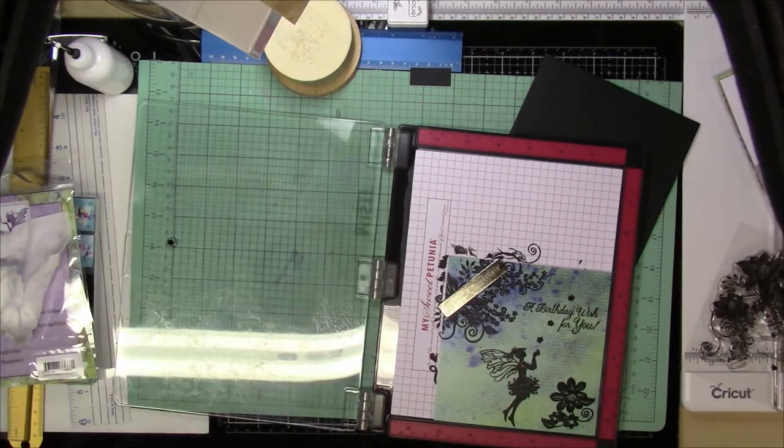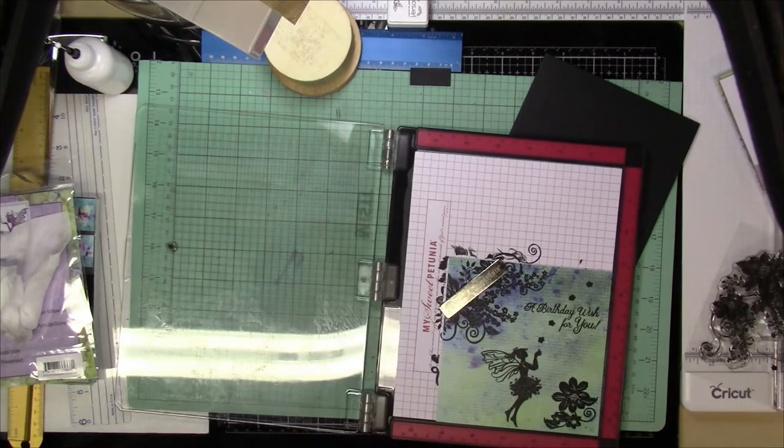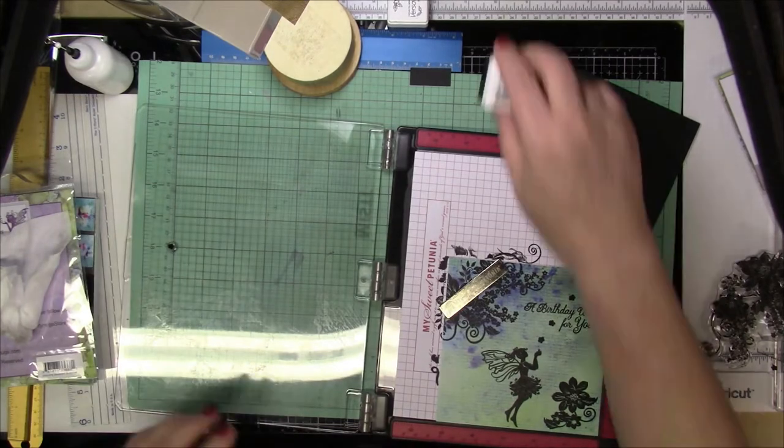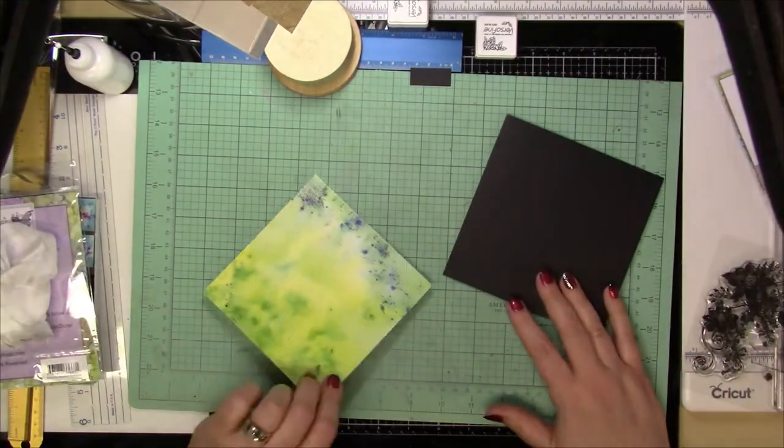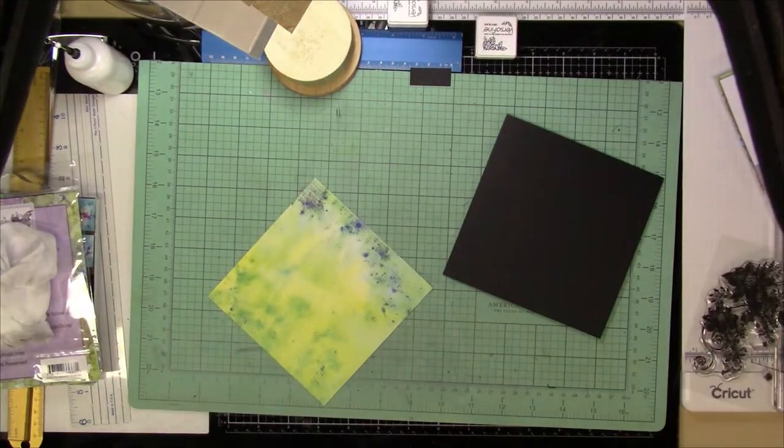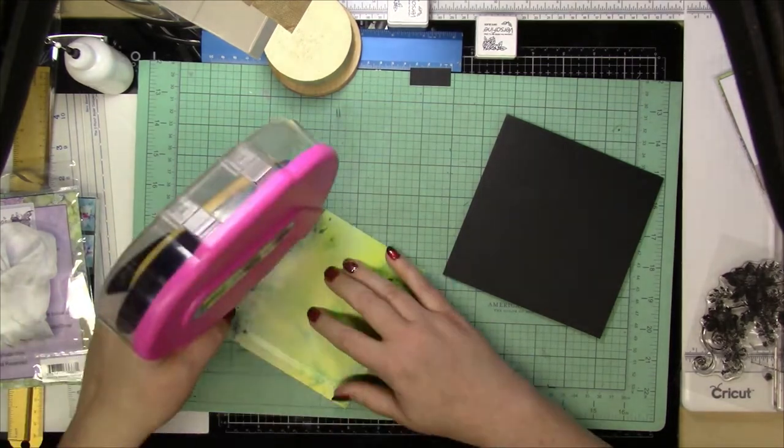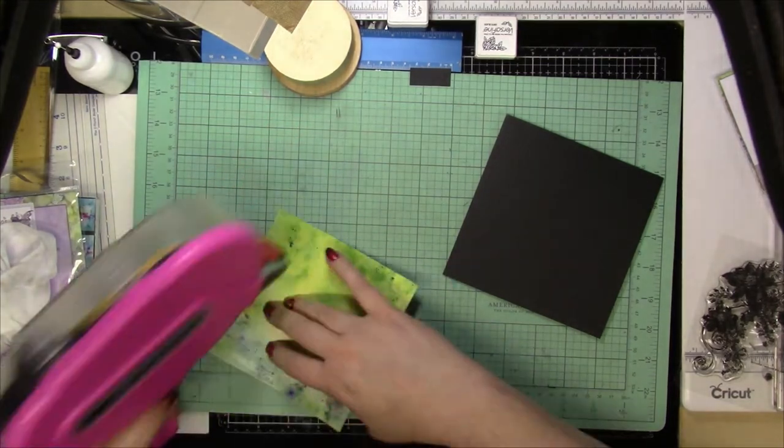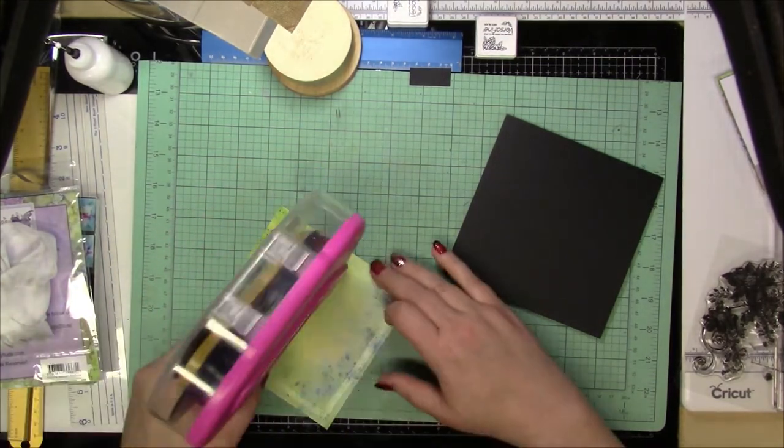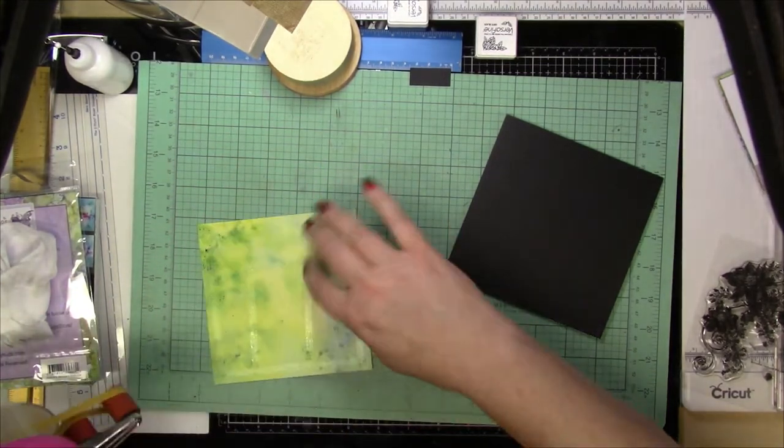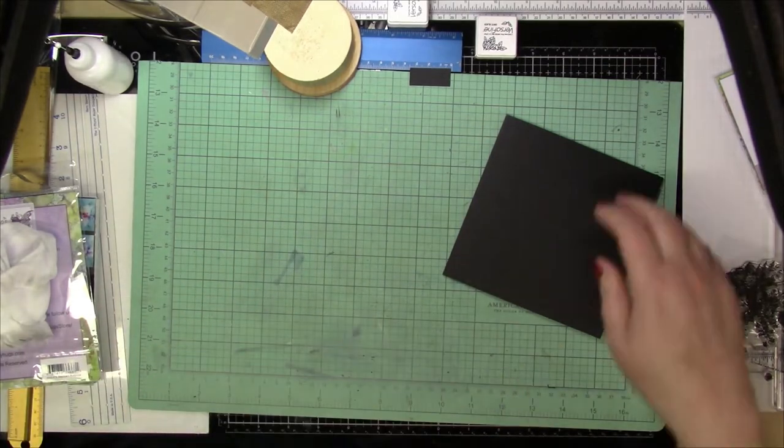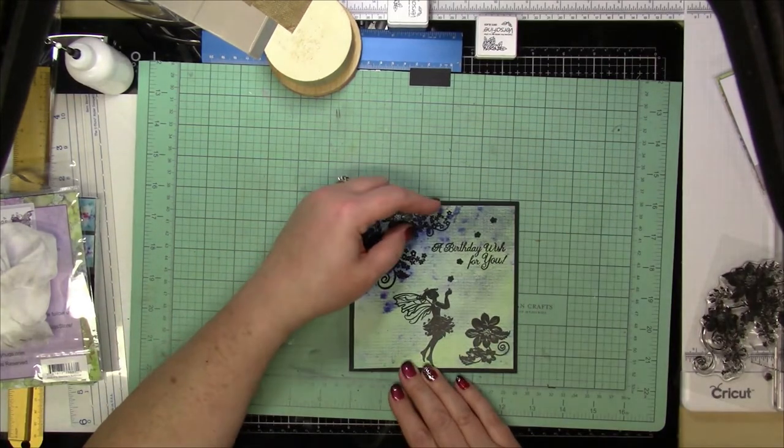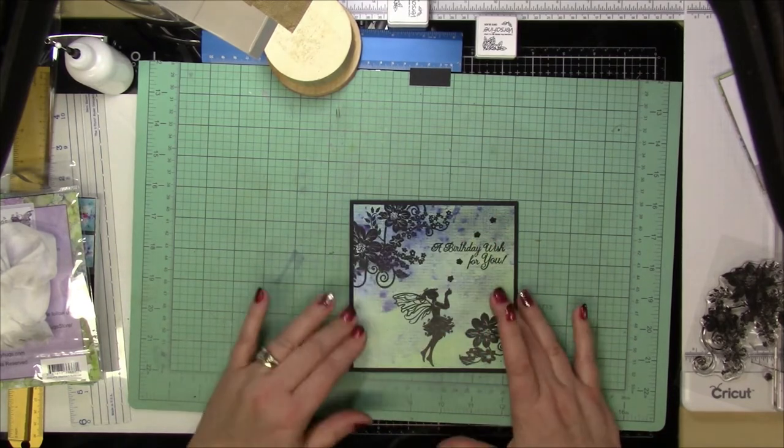But like I said, once I finish up this flower, I am going to get some Spectrum Noir Sparkle. Well, actually, I am going to tape this down first before I put anything else on there. And I'm just going to kind of center that, make sure I got it on there.